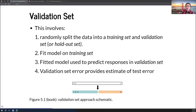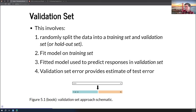The validation set approach involves first randomly splitting the data into a training set and validation set, then fitting the model on that training set. The fitted model is used to predict responses of the validation set, and then the validation set error provides an estimate of the test error. We can see an infographic of that here. I have a note to correct a point of confusion: this is not equivalent to two-fold cross-validation, since the validation set is technically not crossing over — we're just training on one and testing on the other.